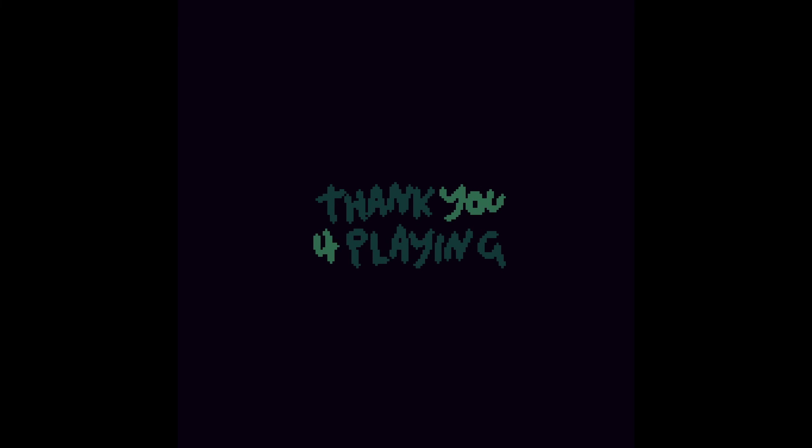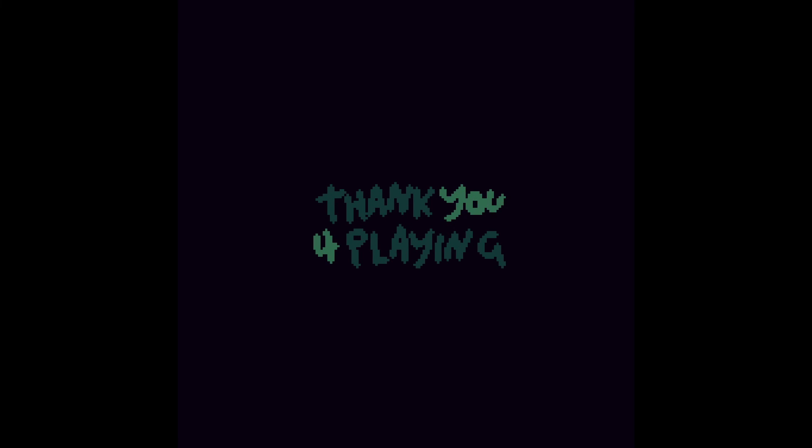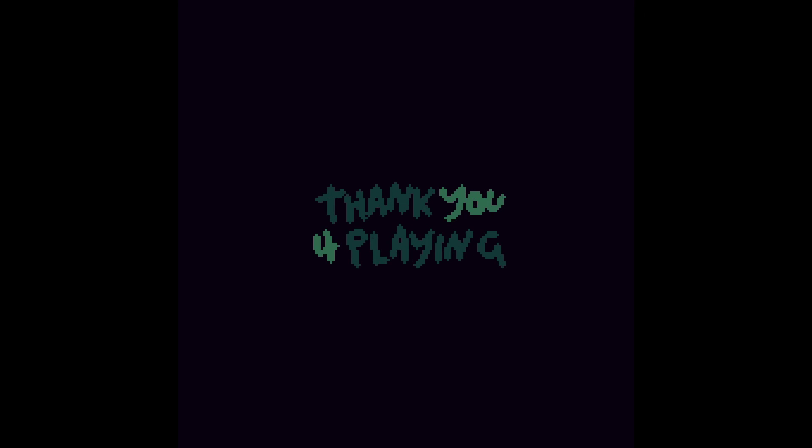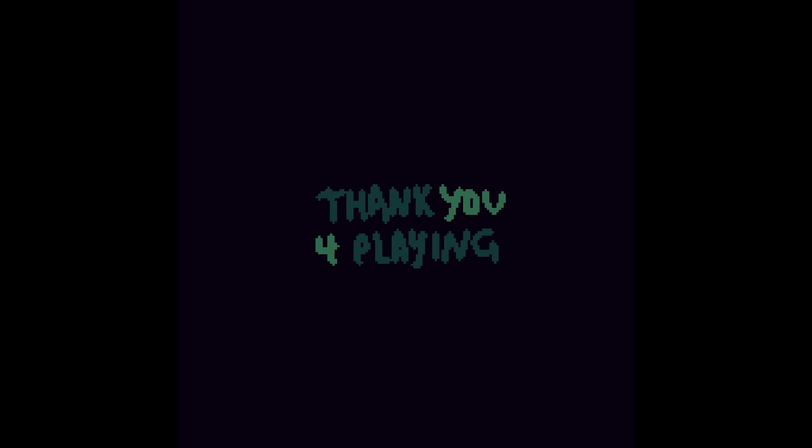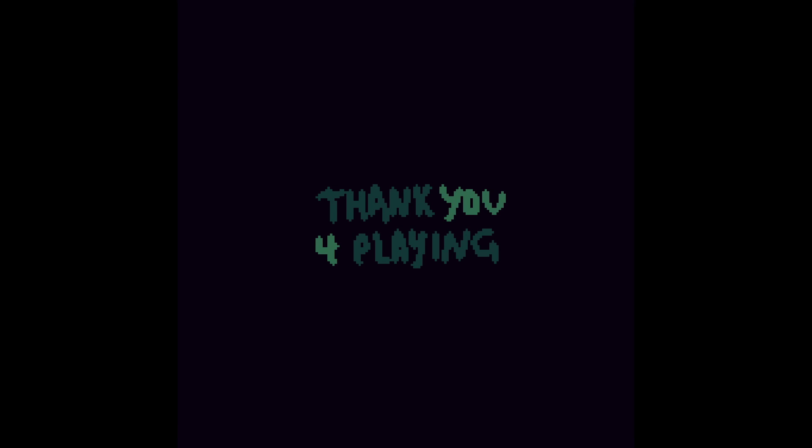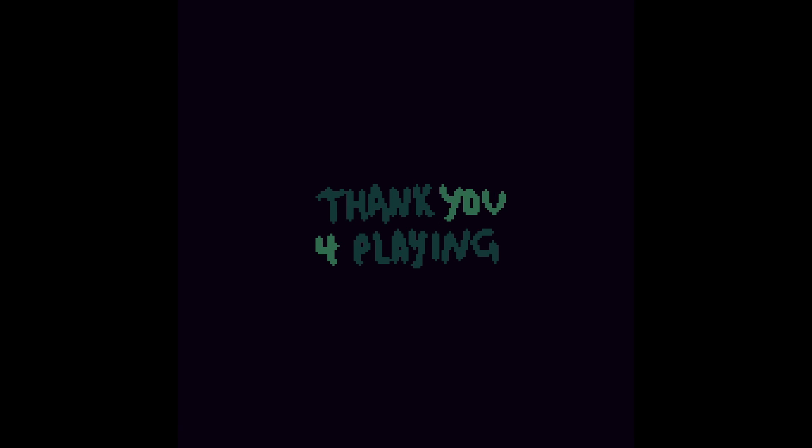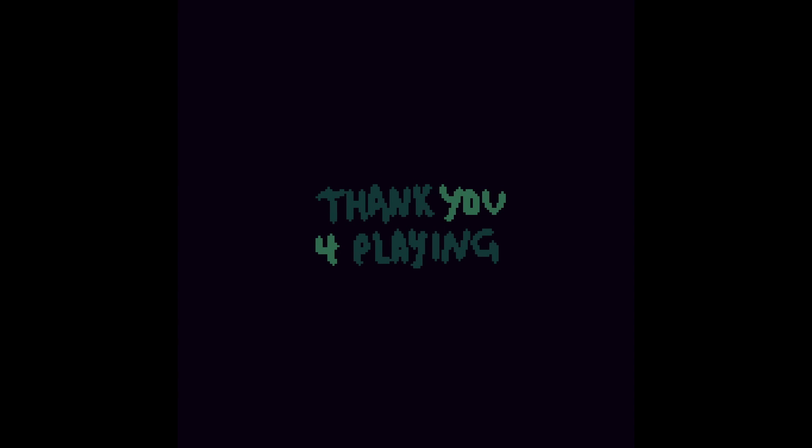But yeah, thanks for tuning in. Thanks for watching, as always. And check out HAD and Envelope Backwards and all of Cultiste's games. Again, broken record here. But thanks for tuning in. Thanks for watching. And take care.